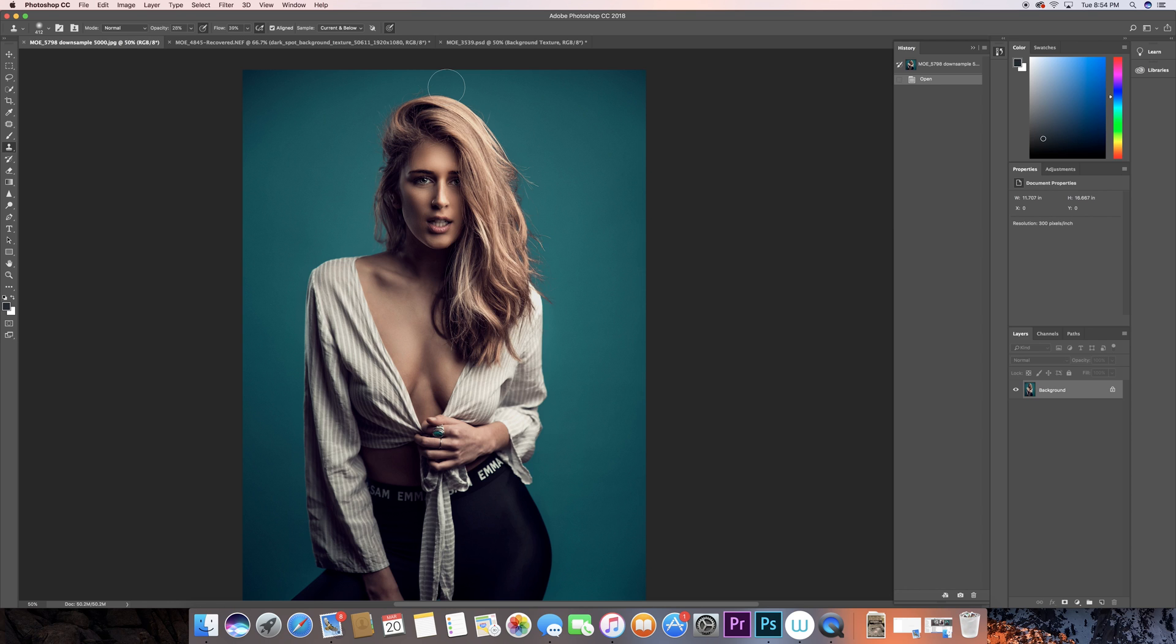You end up using studio backdrops or even shooting indoors on a plain wall or plain paper backdrop. And don't get me wrong, there's nothing wrong with just a simple color background, like this blue one here or even pink or black or whatever it is.